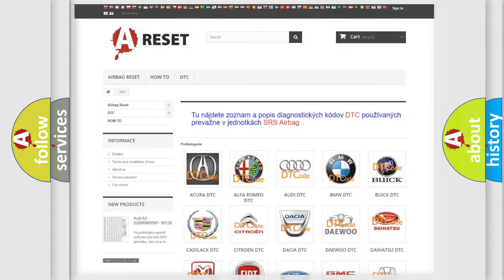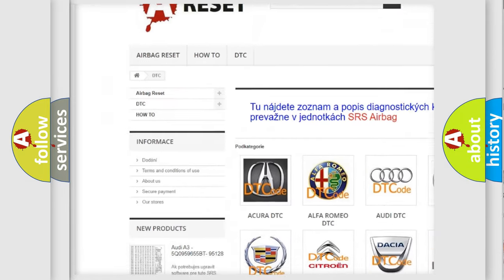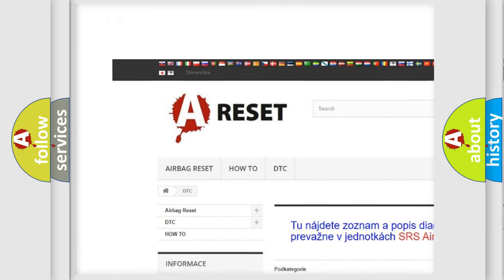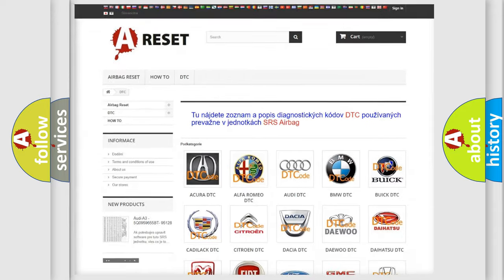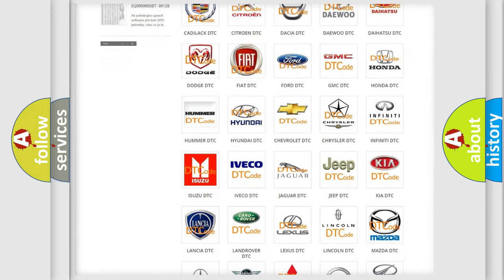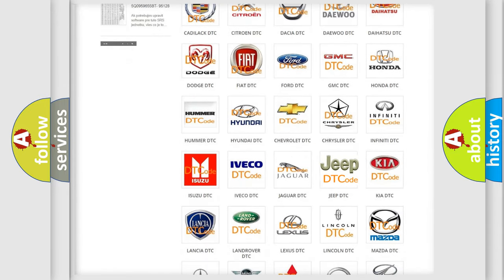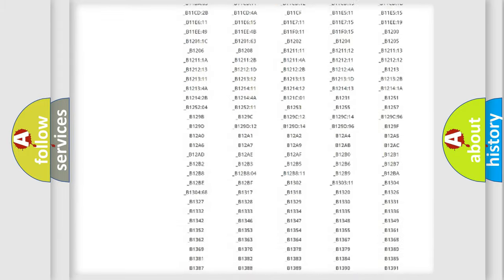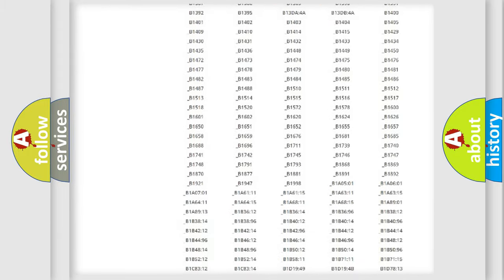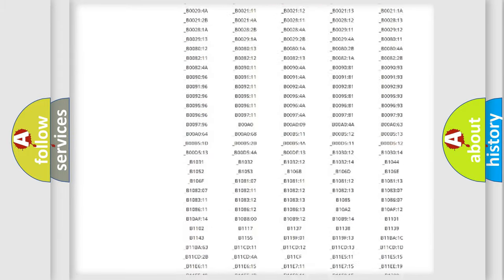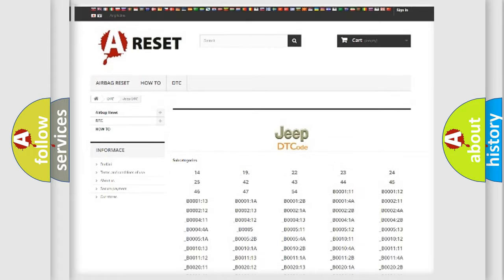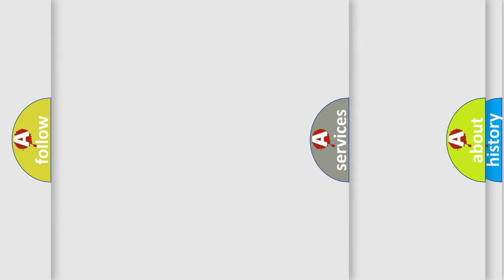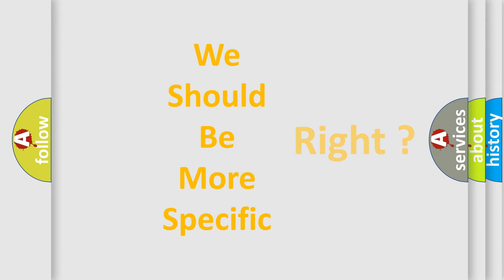Our website airbagreset.sk produces useful videos for you. You do not have to go through the OBD2 protocol anymore to know how to troubleshoot any car breakdown. You will find all the diagnostic codes that can be diagnosed in Jeep vehicles, and many other useful things. The following demonstration will help you look into the world of software for car control units.